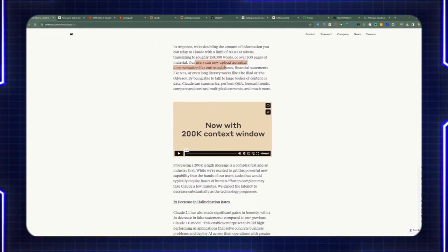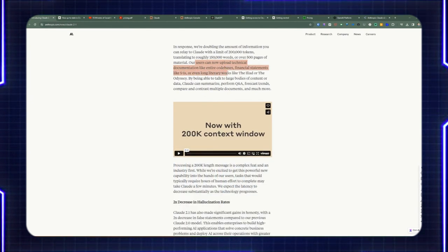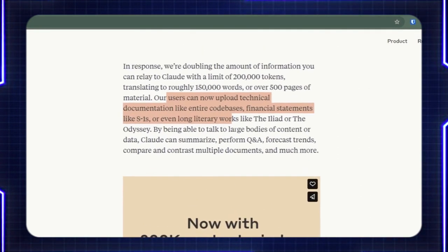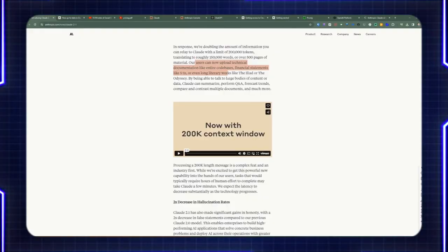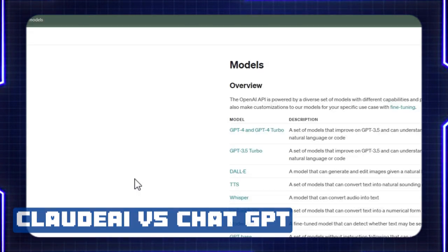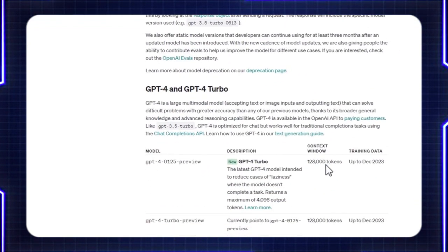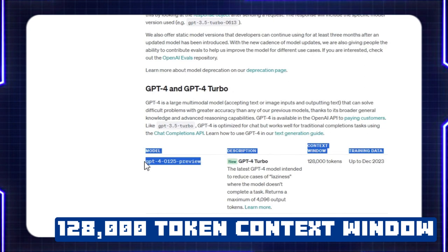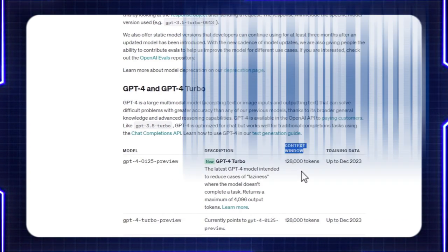Users can now upload technical documentation like codebases, financial statements like S1s, or even literal works like the Iliad or the Odyssey. You can add a big data set to their API and come up with answers based on that context. That's the biggest selling point when using Cloud AI versus ChatGPT. When you compare it to OpenAI's model, the context window maximum is 128,000 tokens — even for the newer GPT-4-0125-preview model, which only has a context window of 128,000.